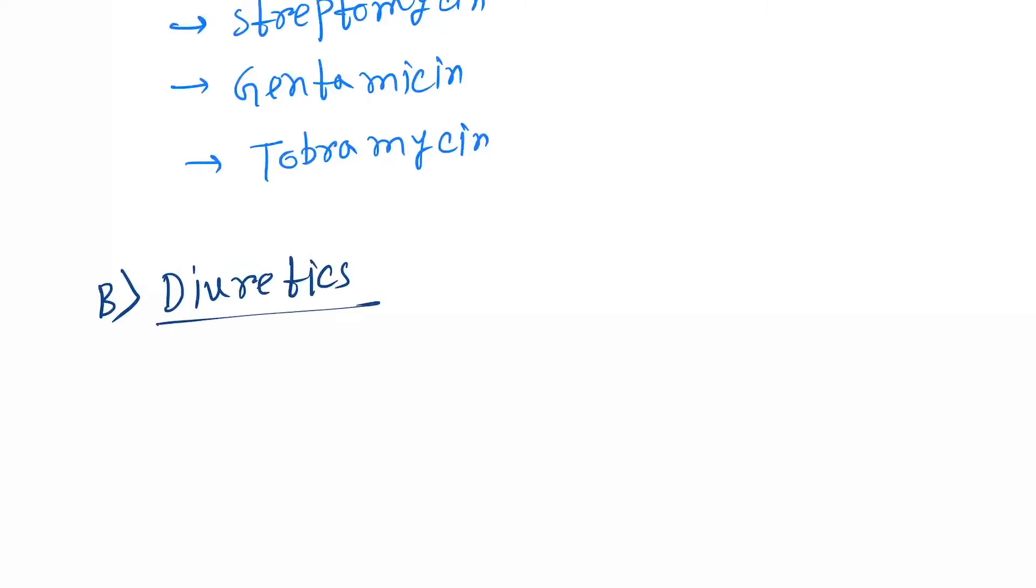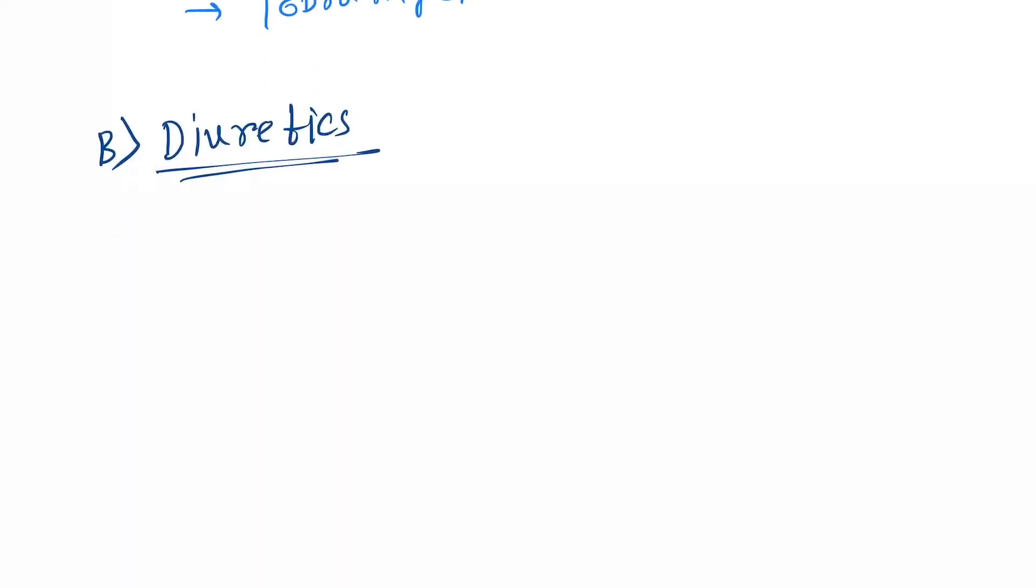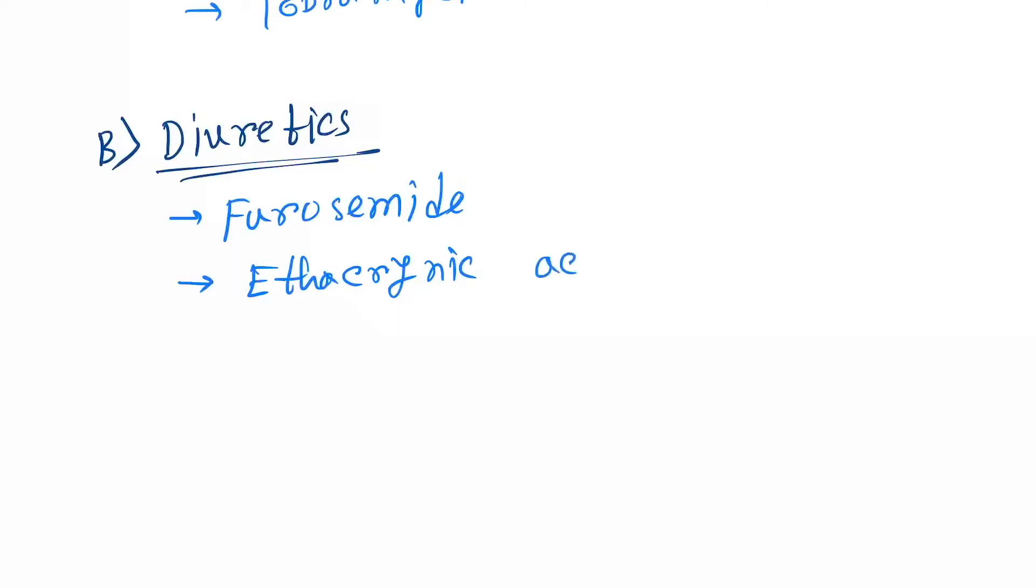Under diuretics, the drugs are furosemide, ethacrynic acid, and bumetanide.